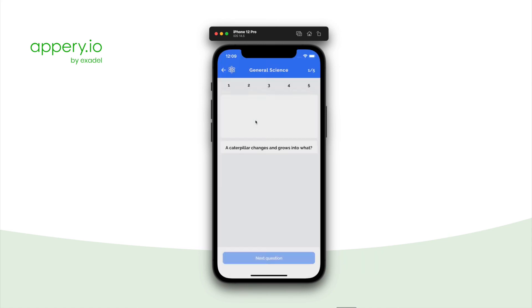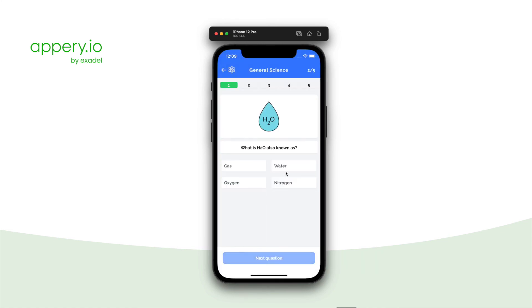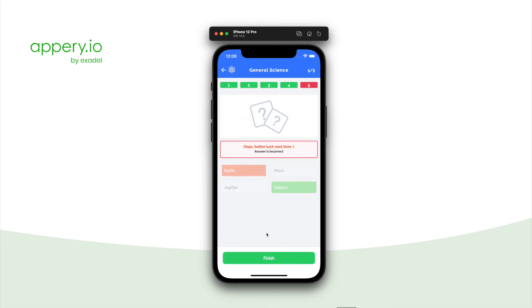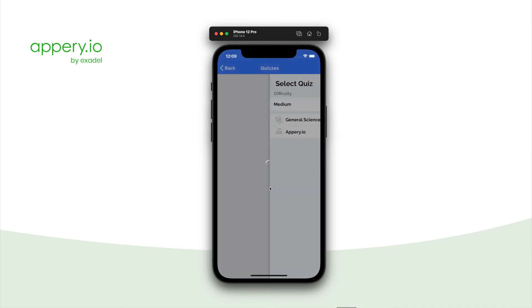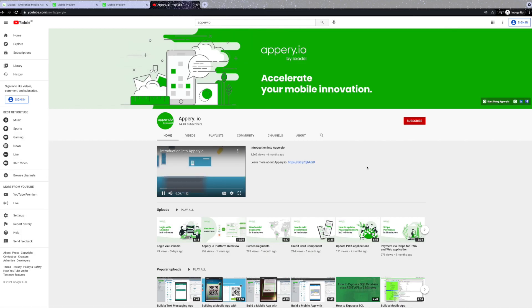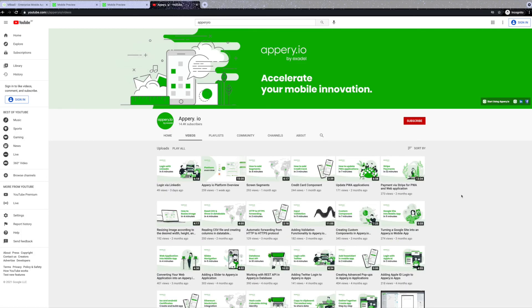And these are just a few ways how you can customize and work with the template. To learn more about the appry.io platform and its features, visit our website or find more videos on our YouTube channel. Thank you for watching and happy developing!